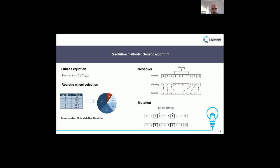We use the fitness equation: fitness = 1 / Cmax. We use roulette wheel selection, crossover, and mutation. For the mutation, we use only swap mutation — swapping between two bays.